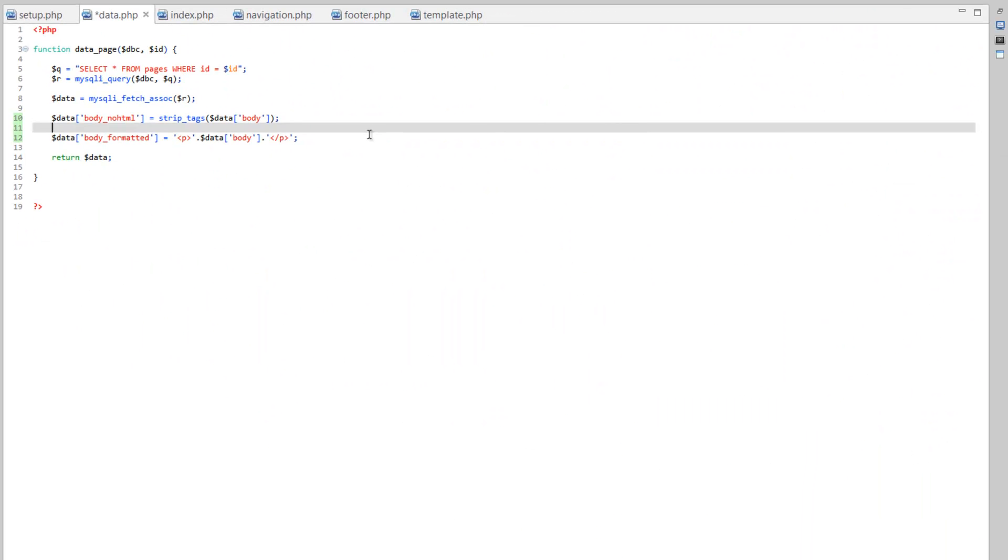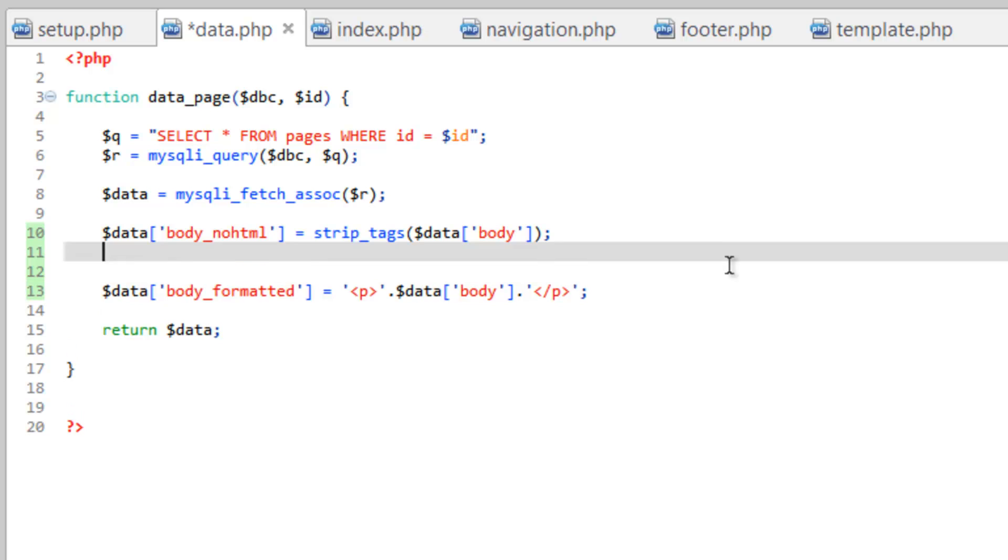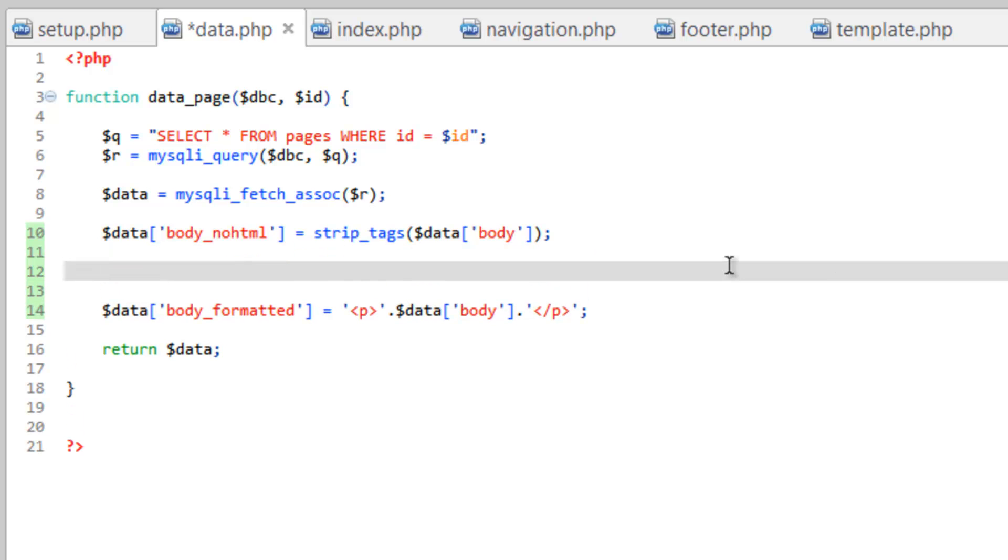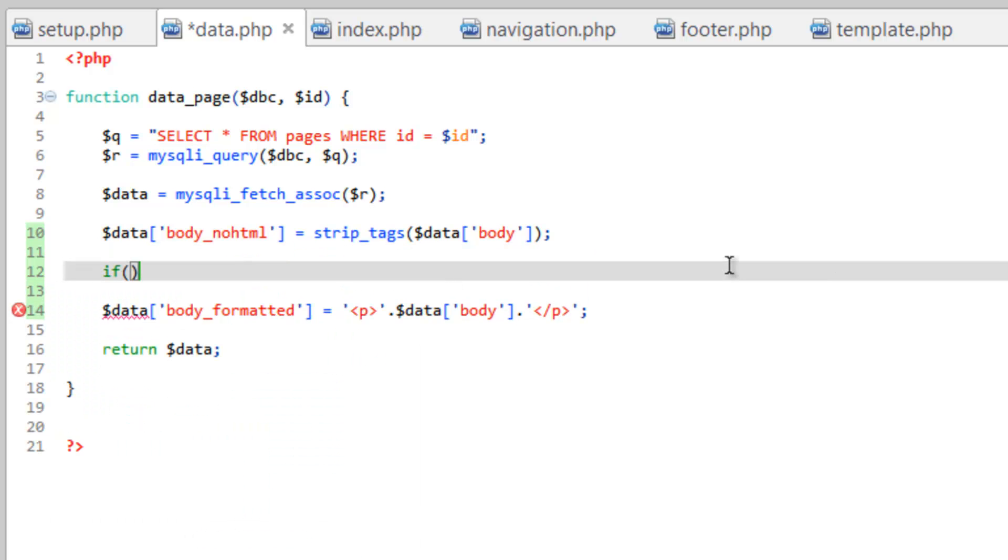Now, let's take advantage of this function and use it to see if there is any HTML. So we can do if, and what we're going to do is we're going to compare the body with the body no HTML. And if they're identical, then we know that there wasn't any HTML in there to begin with. Now it might take you a minute to wrap your head around that, but try and do it.